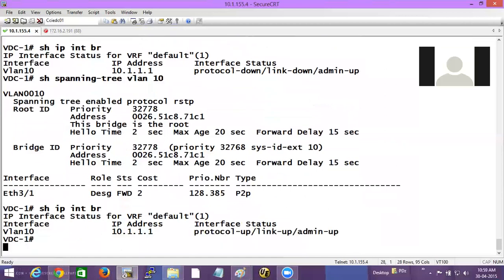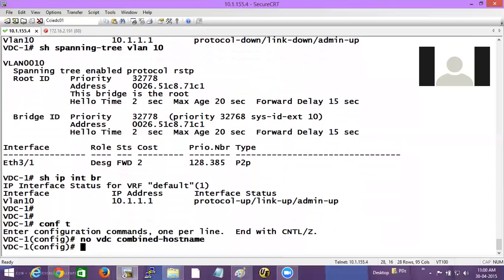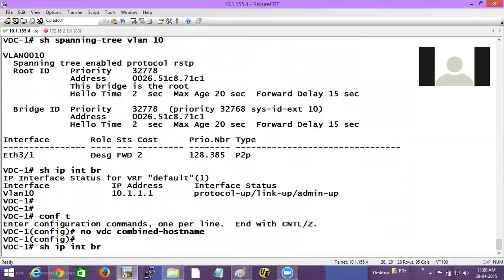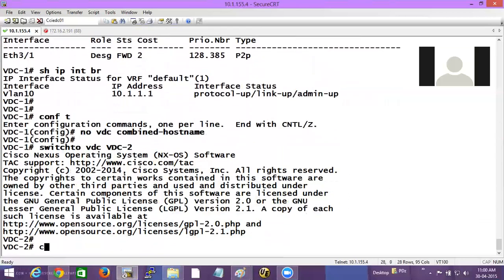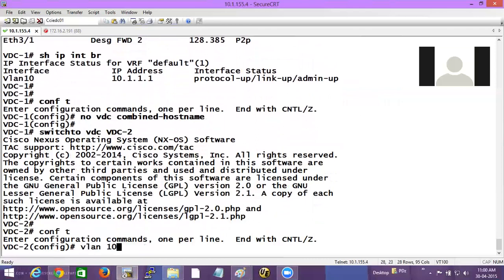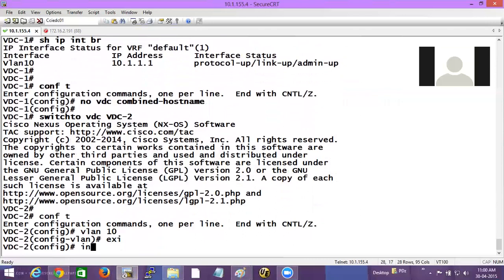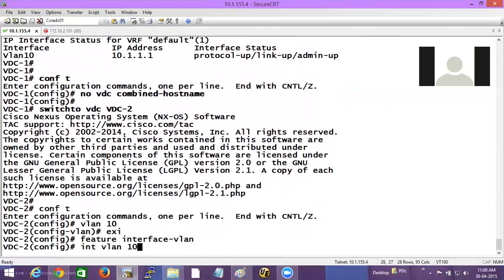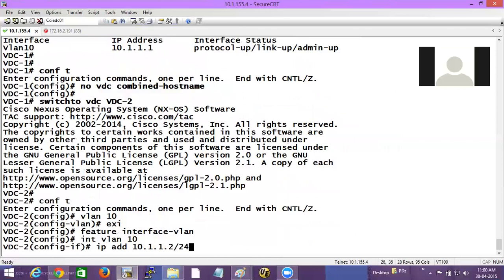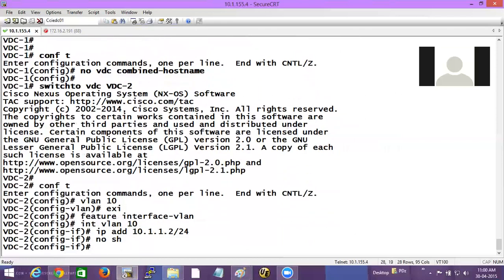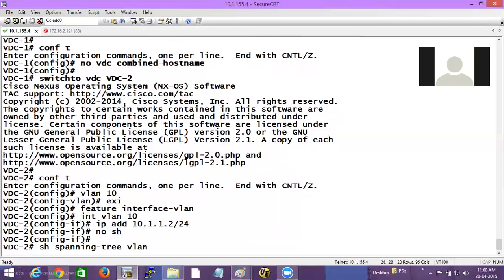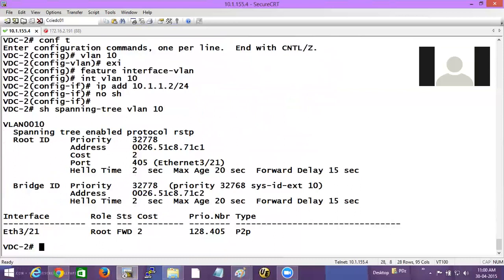Now if I do the same on VDC2 — I'll give 'no VDC combine hostname' and switch to VDC2. Here also I'll create VLAN 10, create a SVI using 'feature interface VLAN', then 'interface VLAN 10' with an IP address. Here I already have a trunk interface carrying VLAN 10, and spanning tree for VLAN 10 is already in forwarding state. But 'show IP interface brief' is still showing it down.